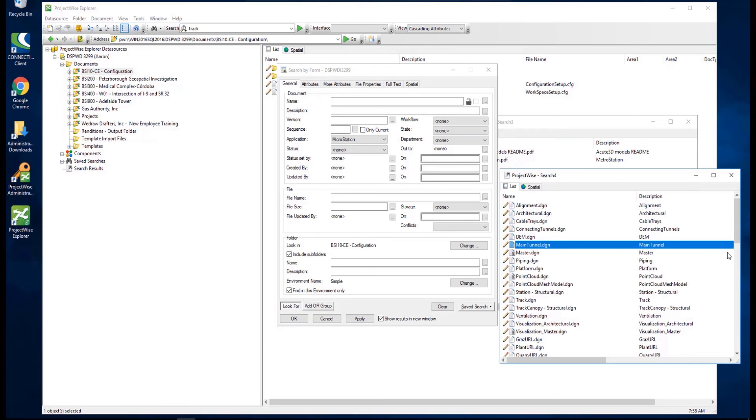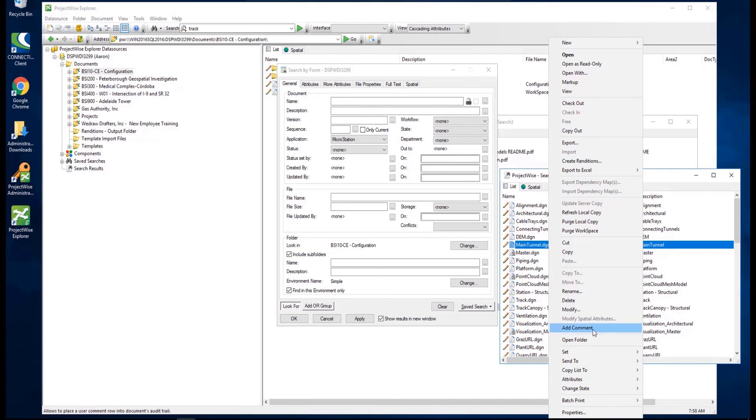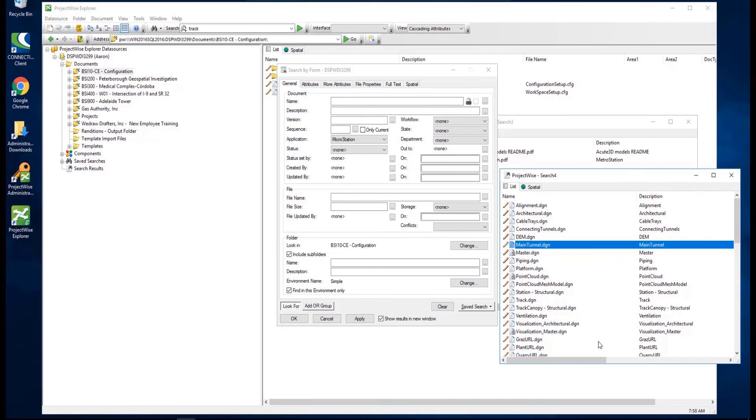To quickly go to the main folder of one of the documents in the search results, select the desired file, right-click, then select Open Folder.